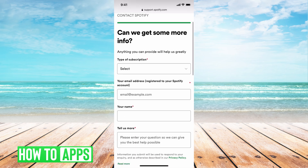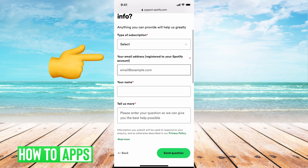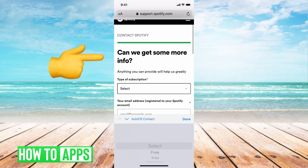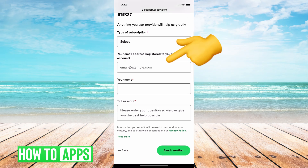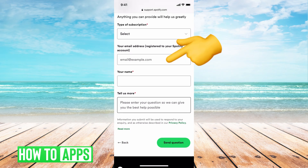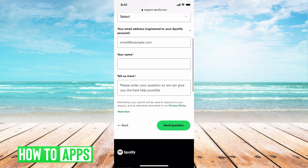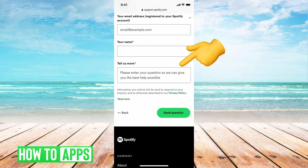It's going to give you a bunch of information you need to fill out. So go ahead — the type of subscription, whether you're doing premium, trial, or free; then the email that was registered with the Spotify account; put your full name. And then in the description, you're going to write out all the details. If there are a couple of different emails you think it might be under, put those there — give all the description and as much info as you can.